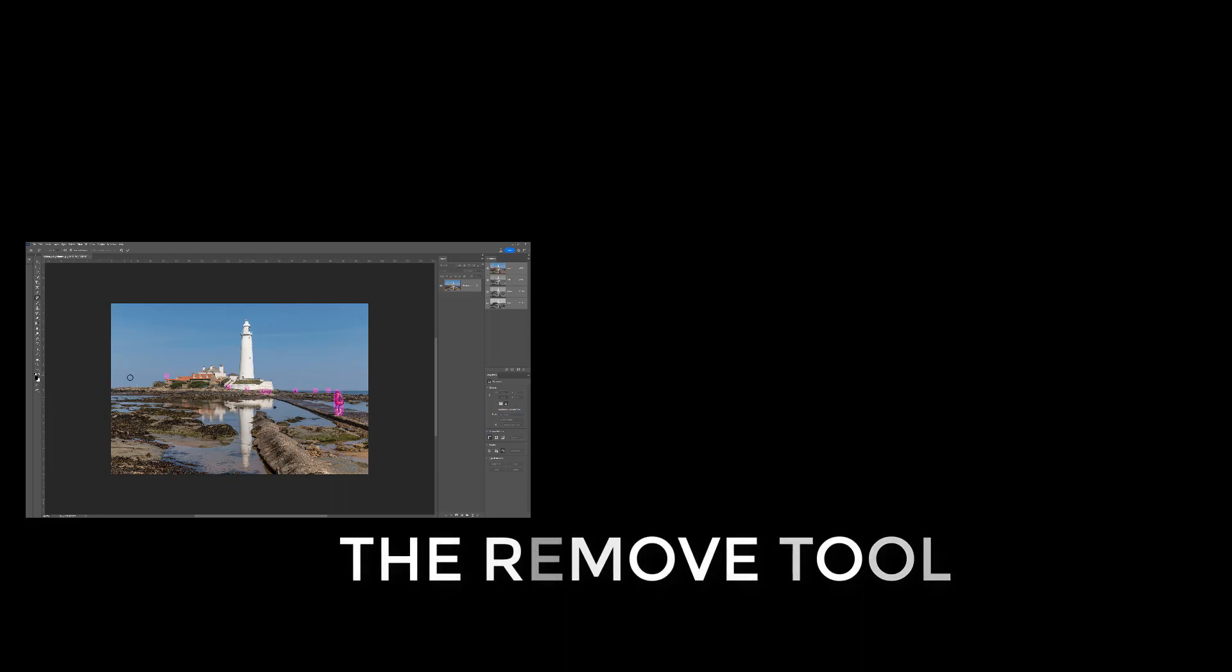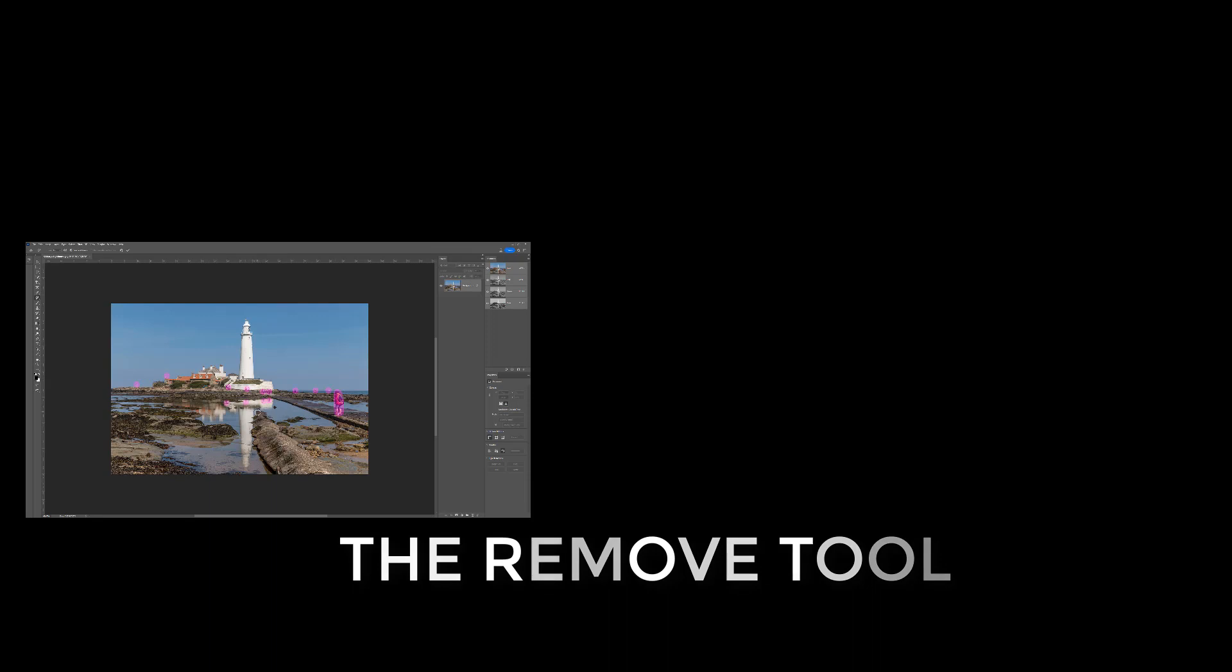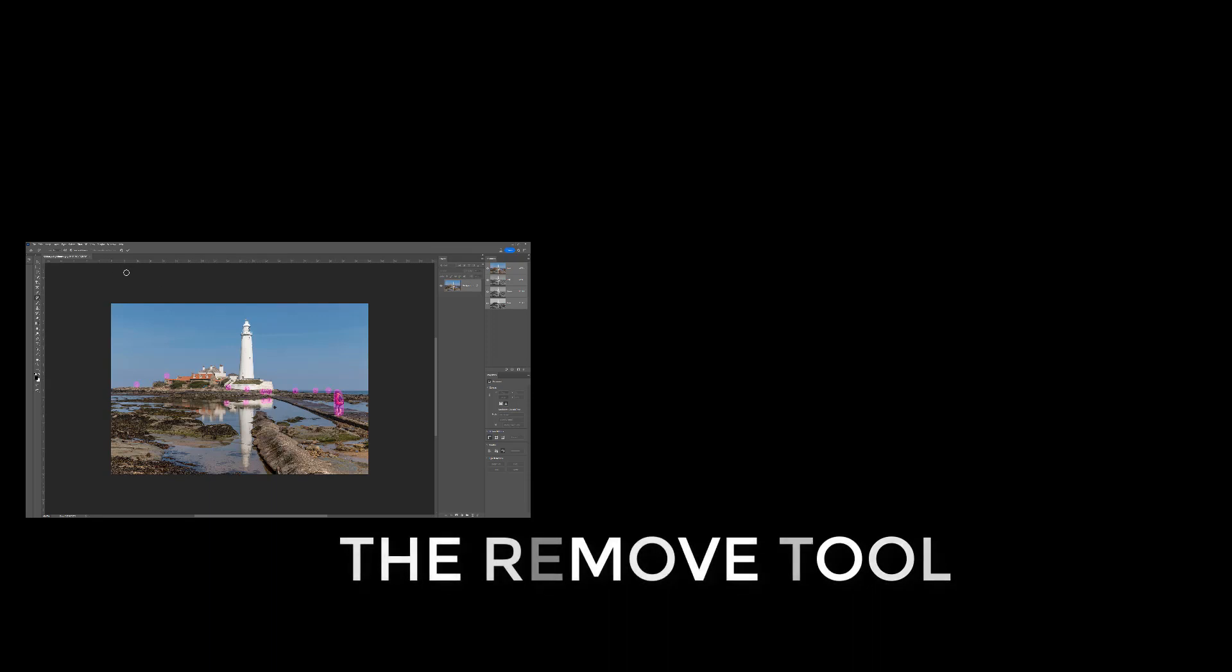The Remove tool, although a vast improvement, doesn't always get it right but it does get you much closer to perfection and only needing a small input from other tools, saving you time.